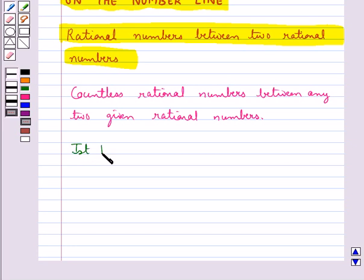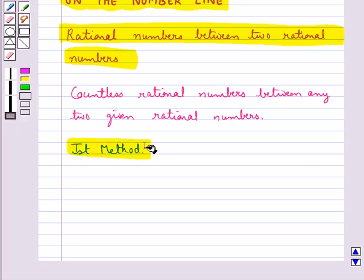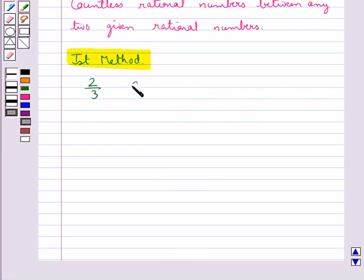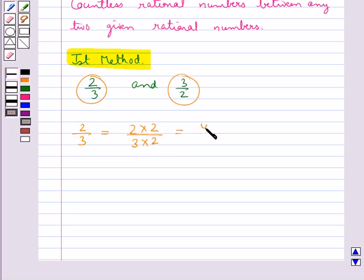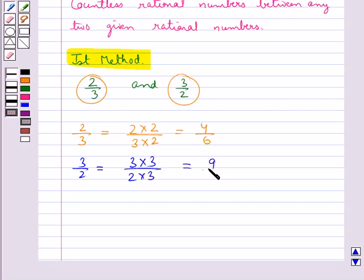Let's see the first method. Consider the rational numbers 2 upon 3 and 3 upon 2. Let's find the rational numbers between these two. The denominators are different, so we first convert them to rational numbers with the same denominator. 2 upon 3 can be written as 2×2 upon 3×2, which gives us 4 upon 6. Then 3 upon 2 can be written as 3×3 upon 2×3, which gives us 9 upon 6. So we get 4 upon 6 and 9 upon 6 with the same denominator.